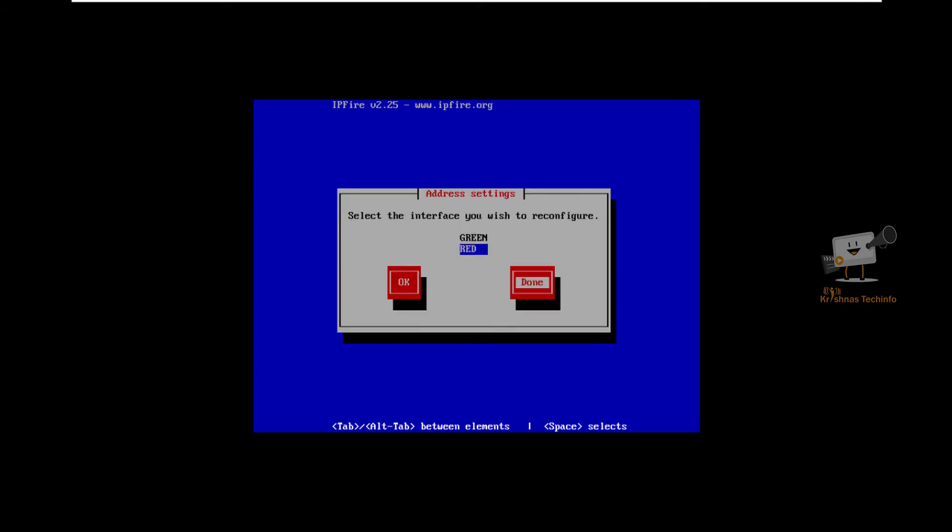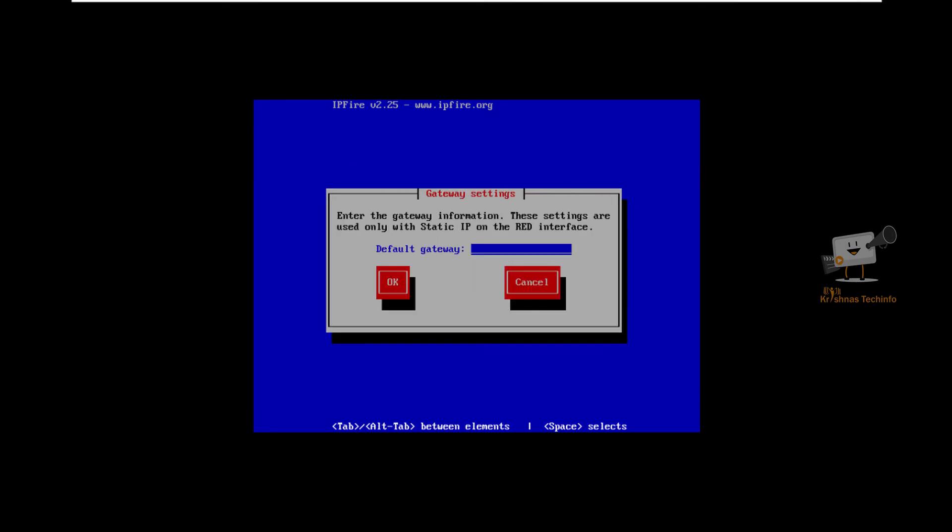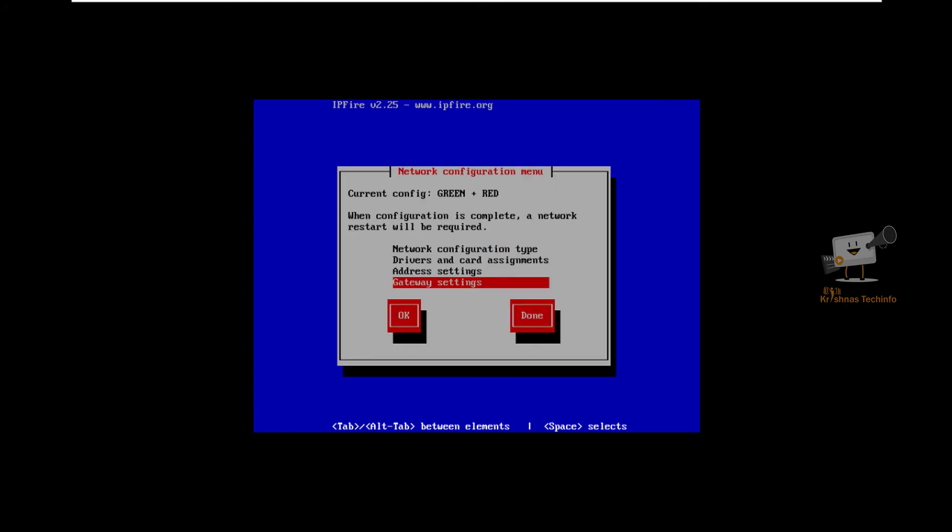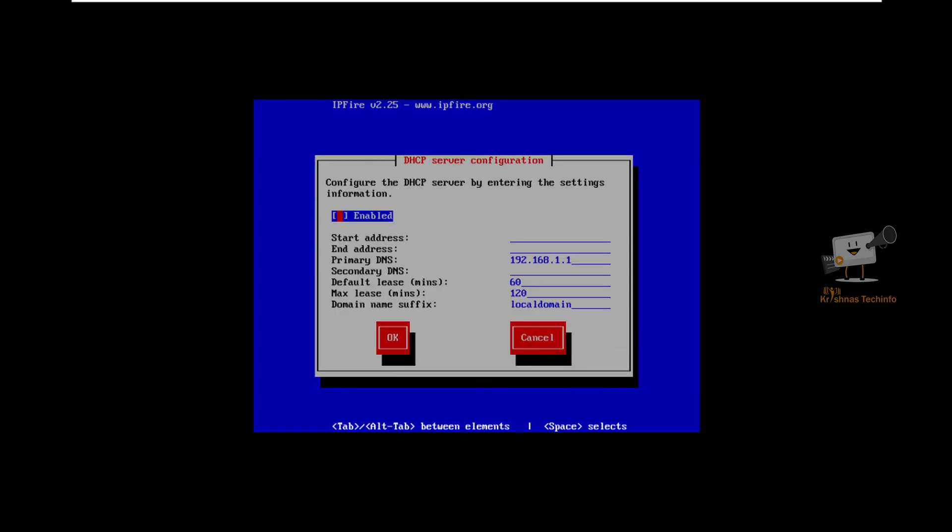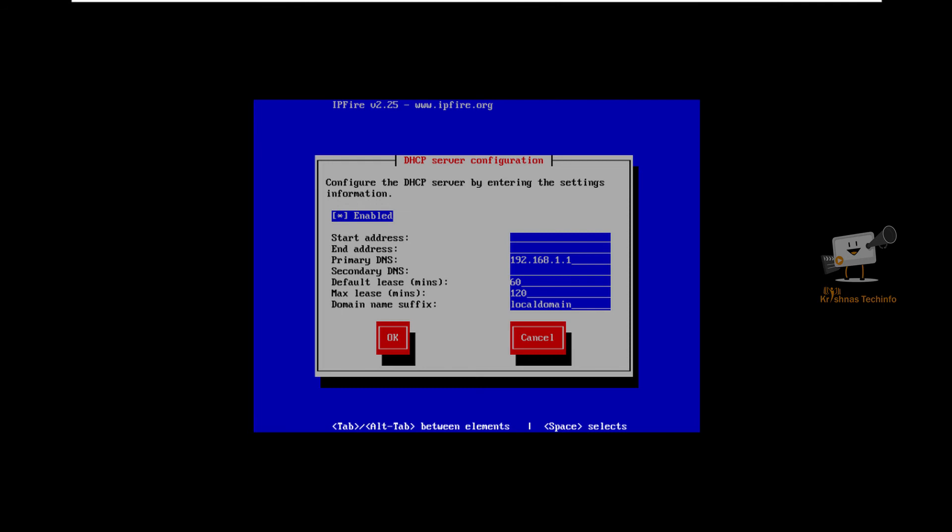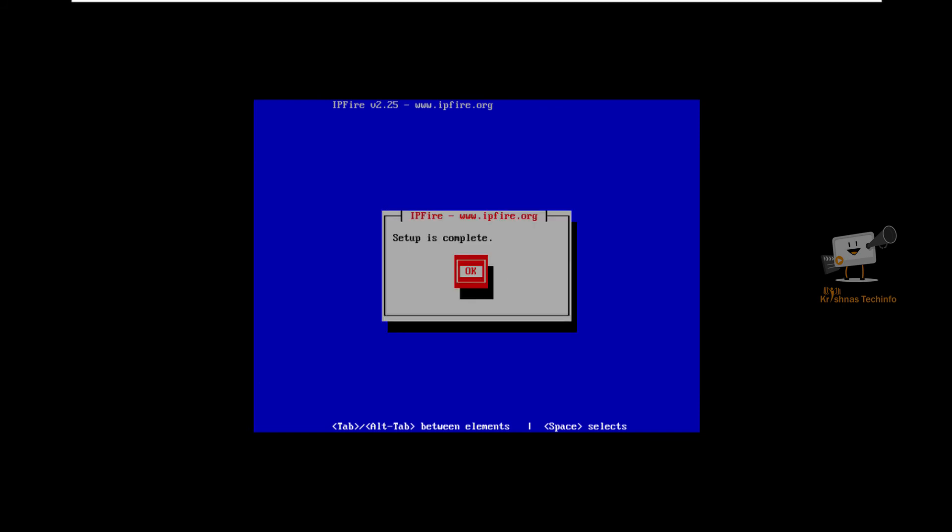Once configured, click done. If you have a static IP address, you can configure the gateway settings for the red interface. I am not going to configure this. Enable the DHCP network. Give the start IP address and end IP address. I am going to give it as 1.20 to 1.50. You can give the secondary DNS if you need. The setup is complete.